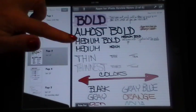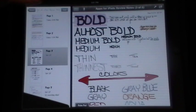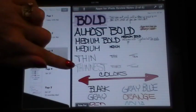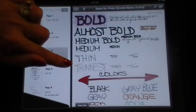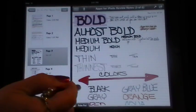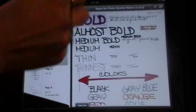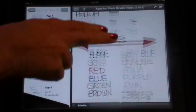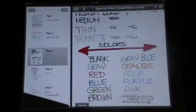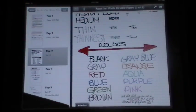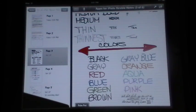But you can see it has six different thicknesses of your inks. It has highlighters, it has colors. It has black, gray, red, blue, green, brown, orange, aqua, purple, and pink.